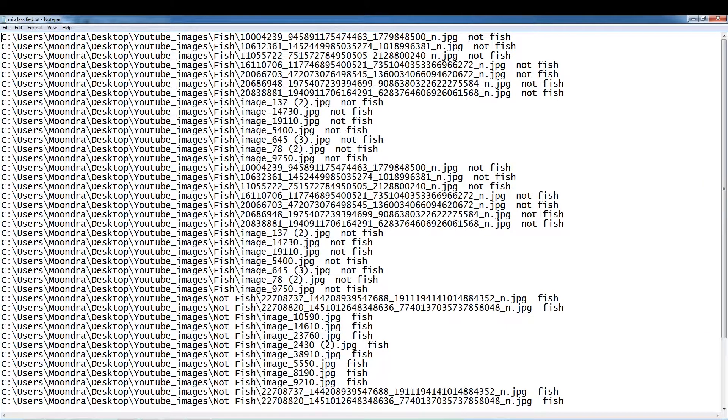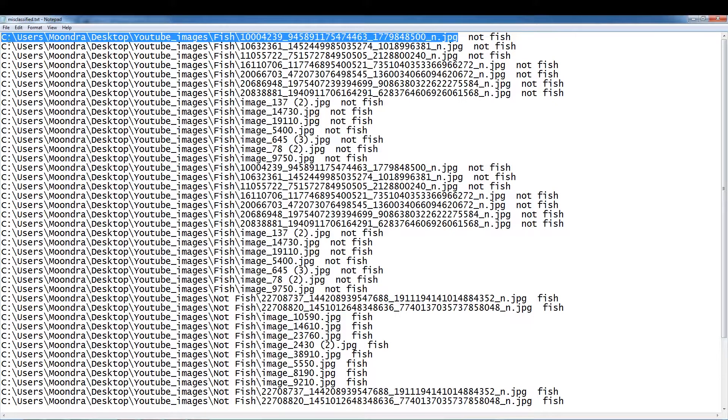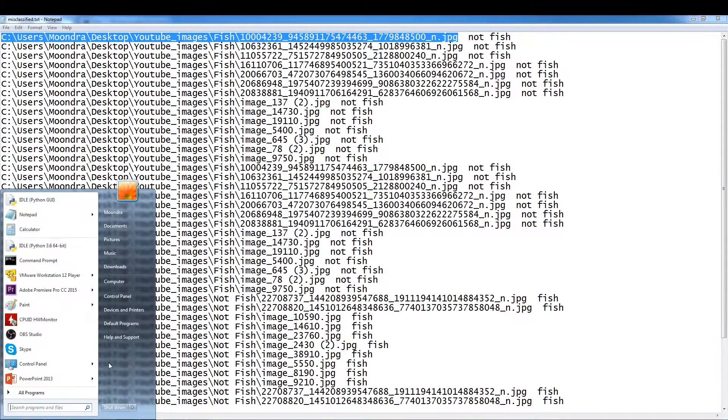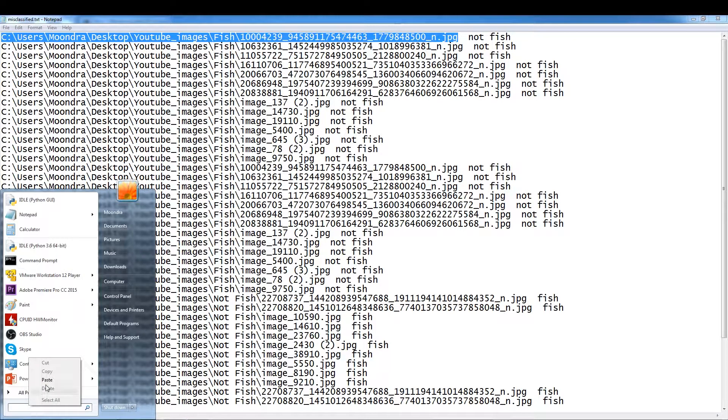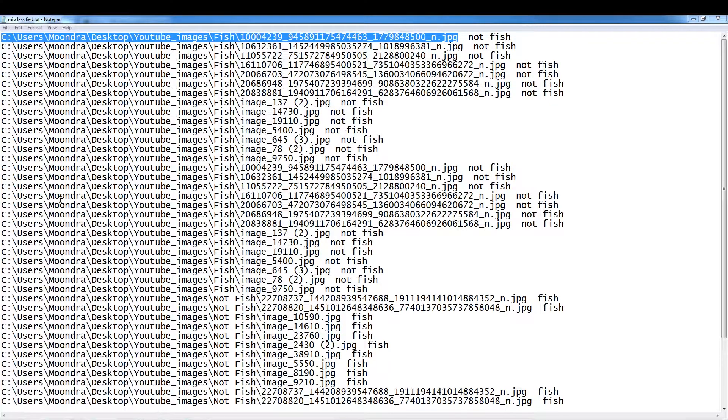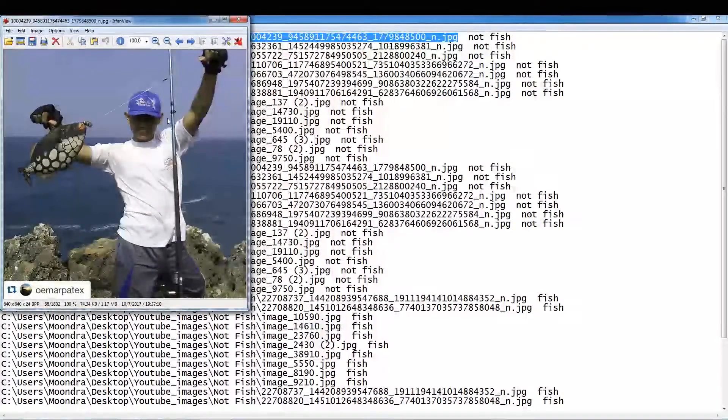So this is the misclassified text. So we were able to print out a list of all the misclassifieds. So we have the image name followed by, call this not fish when this was in reality a fish. You can actually use matplotlib and a python script to sort of go through all of these. I actually have one of those. But in this case, I'm just going to show you some of the images that we misclassified.